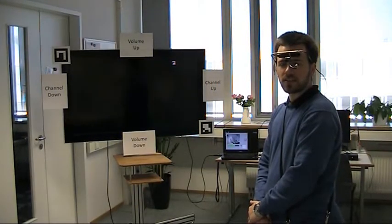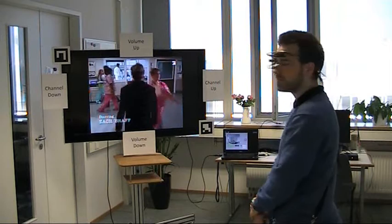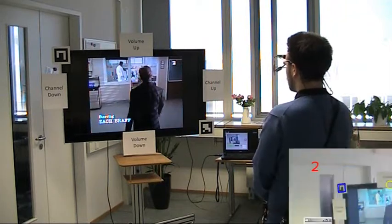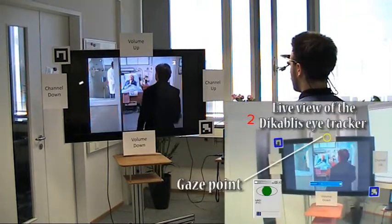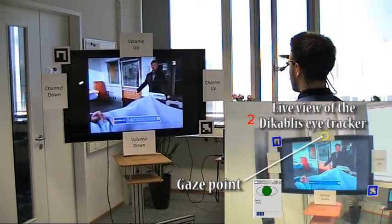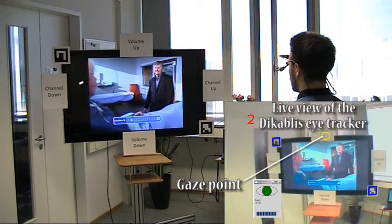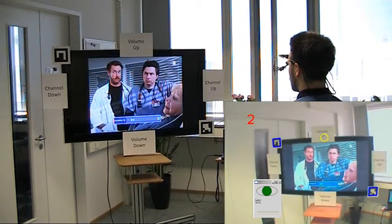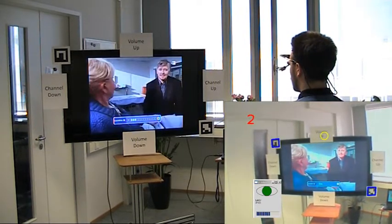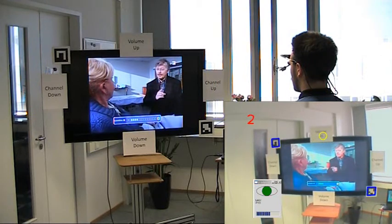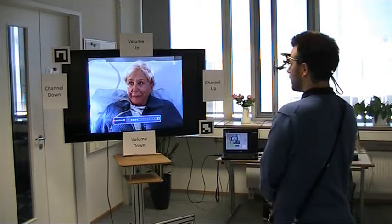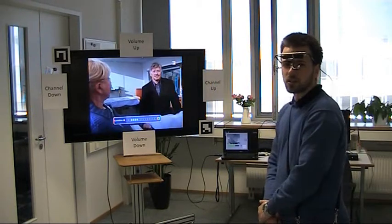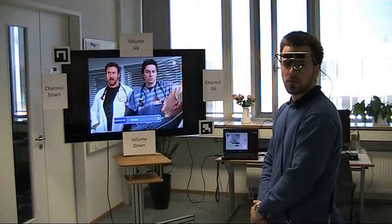I now turn up the volume of the TV by looking at the interaction area above the screen. And now I'll turn down the volume again by looking below the screen.